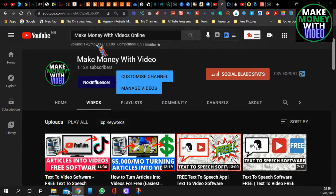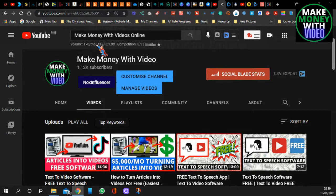In this video, I'm going to show you how to turn any article into a video, and this is the easiest and fastest way to make YouTube videos.